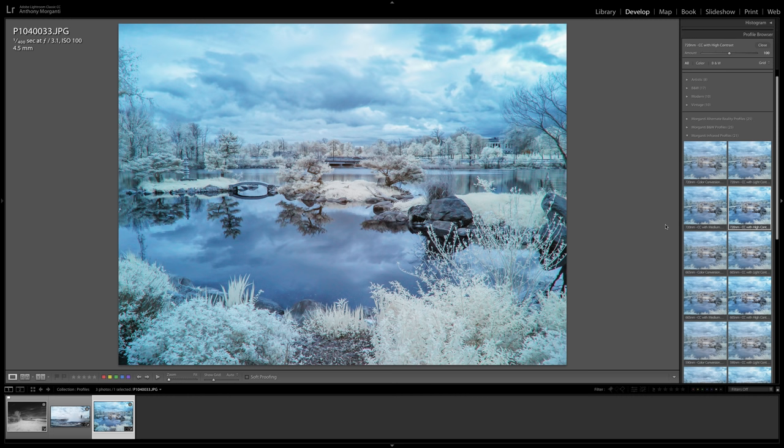Hopefully, these profiles will make it a lot easier and faster for those of you that shoot infrared to process your images.